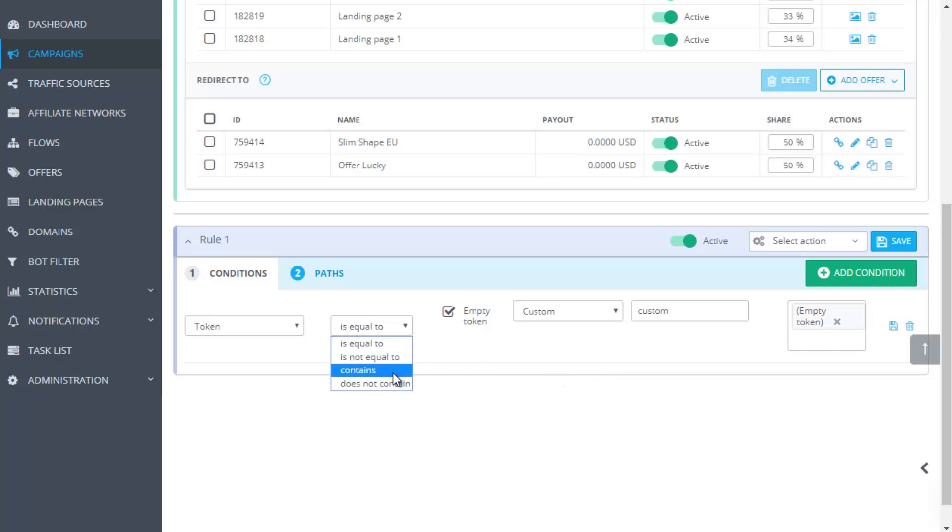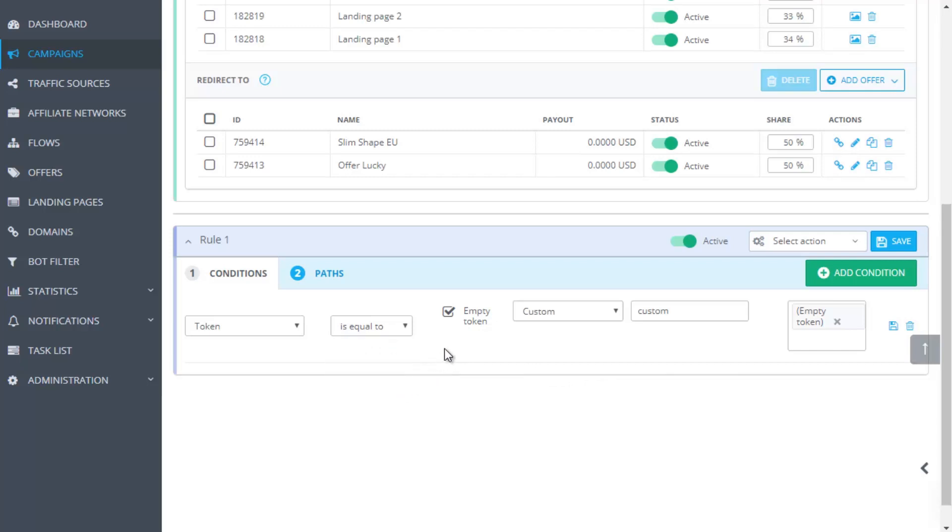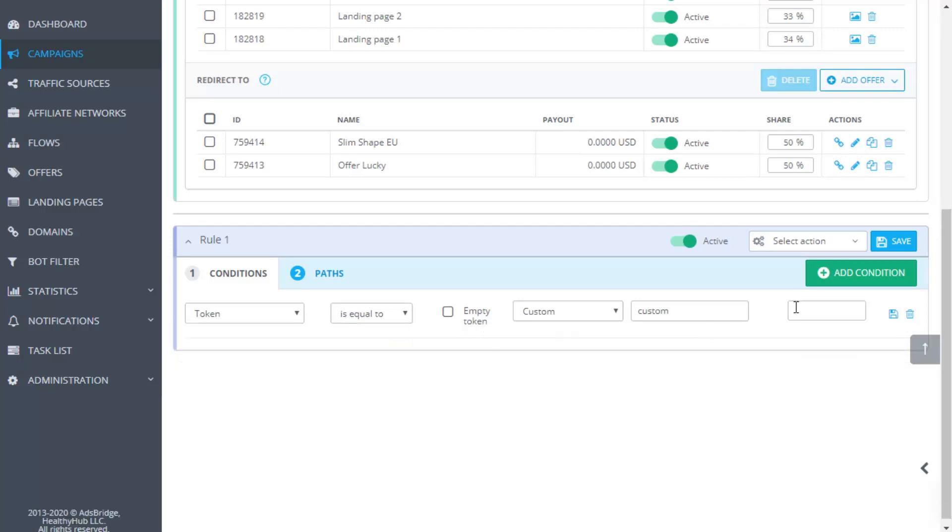The following types are available for conditions. Is equal to. Is not equal to. Contains. Does not contain. Higher than. Lower than. What's the difference between is equal to, is not equal to, contains, does not contain? It's quite easy. If you choose is equal to type, it means that the system will consider the parameter as you wrote it. If you choose contains, the system will consider any parameter which includes the part of the one you have entered.